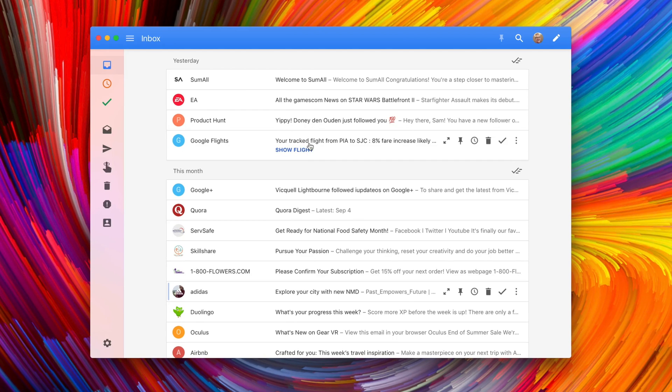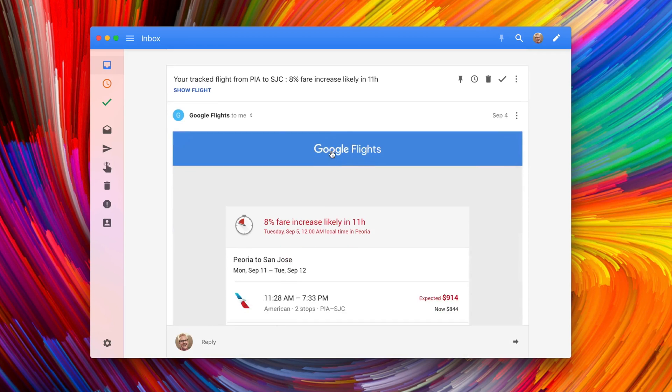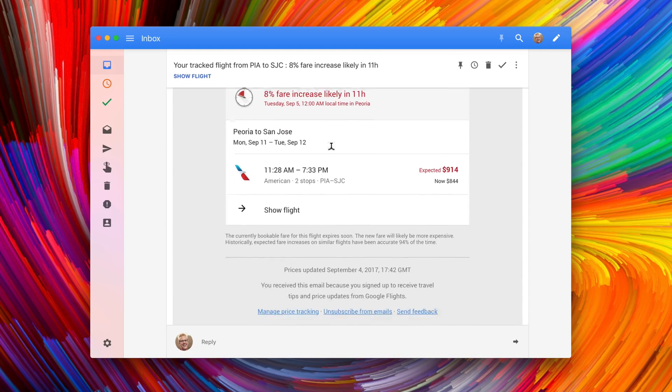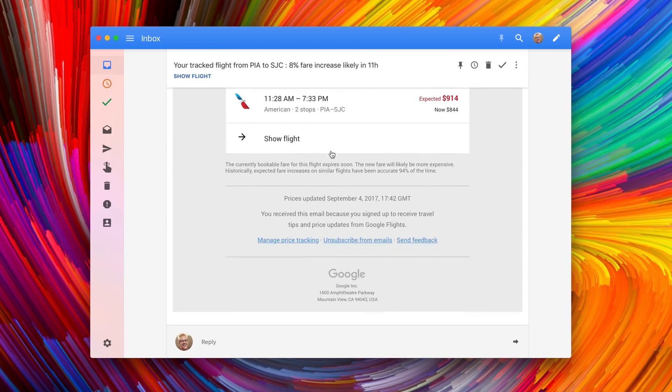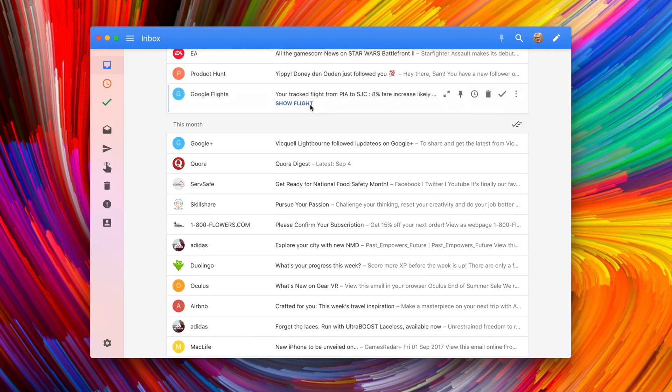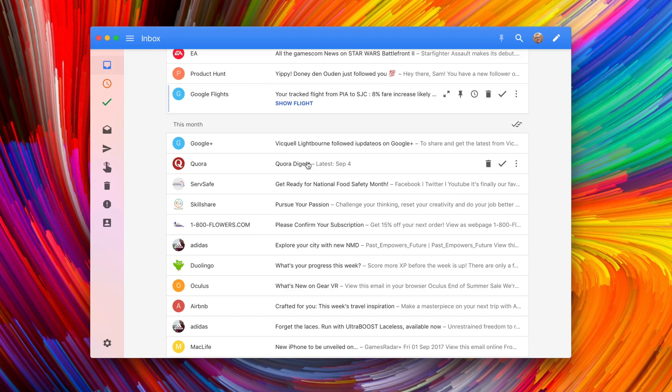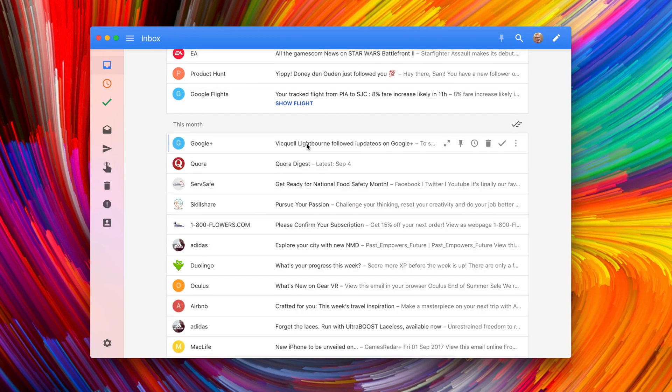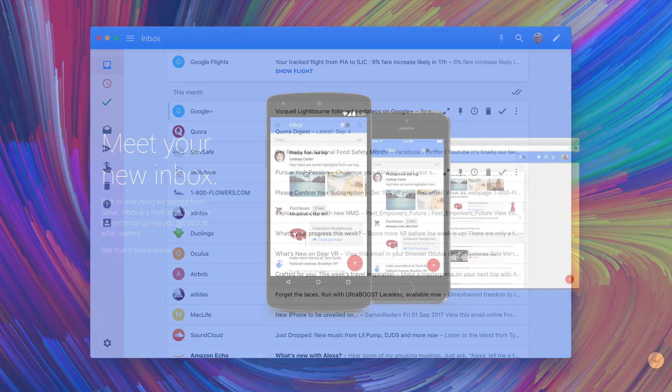The very first thing you should know about Boxy is that it does not work with any email addresses other than Gmail. So if you're using Outlook or iCloud or anything but Gmail, unfortunately, Boxy is not the email client for you. But if you do use Gmail, I think you will absolutely love it.